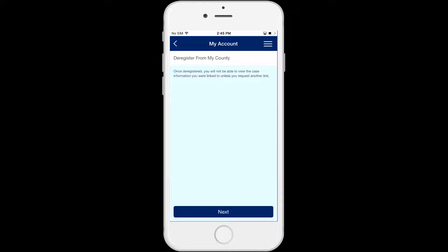If you do not want to deregister the case, click on the back arrow at the top left corner of the screen. If you do want to deregister the case, click the Next button at the bottom of the screen. When you click on Next, you will get a warning message on the screen.